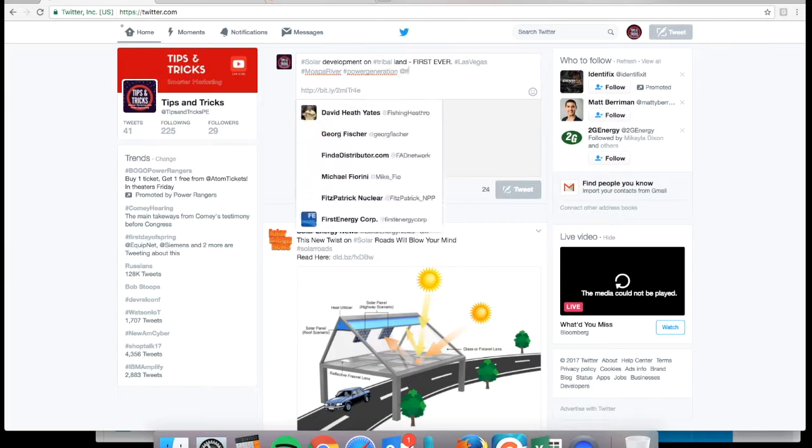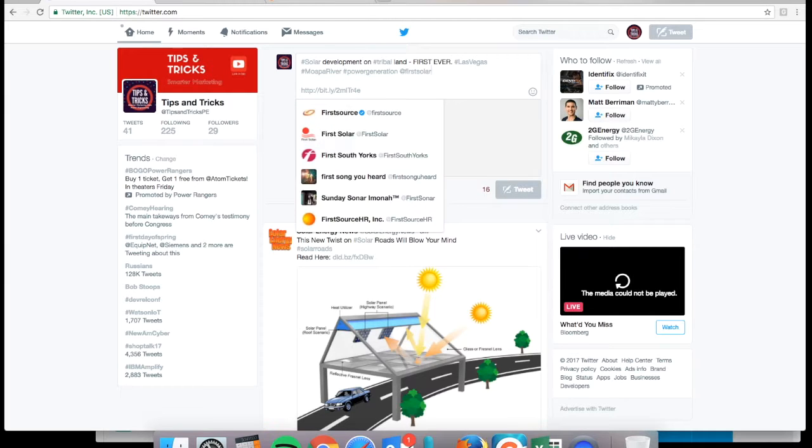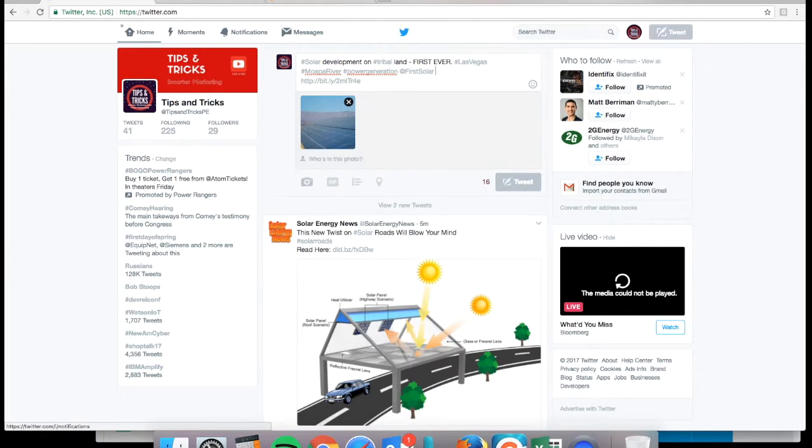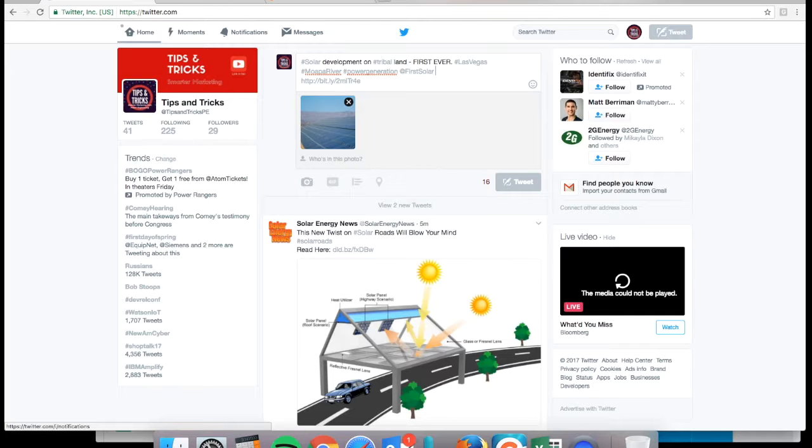Number five, tag involved parties. Find anyone who's involved in what you're posting, especially if it's good. Tag those parties. They'll see that tweet and they'll be able to retweet it or quote it. Then your audience will have the party that you're tweeting about at their fingertips and they can follow them.